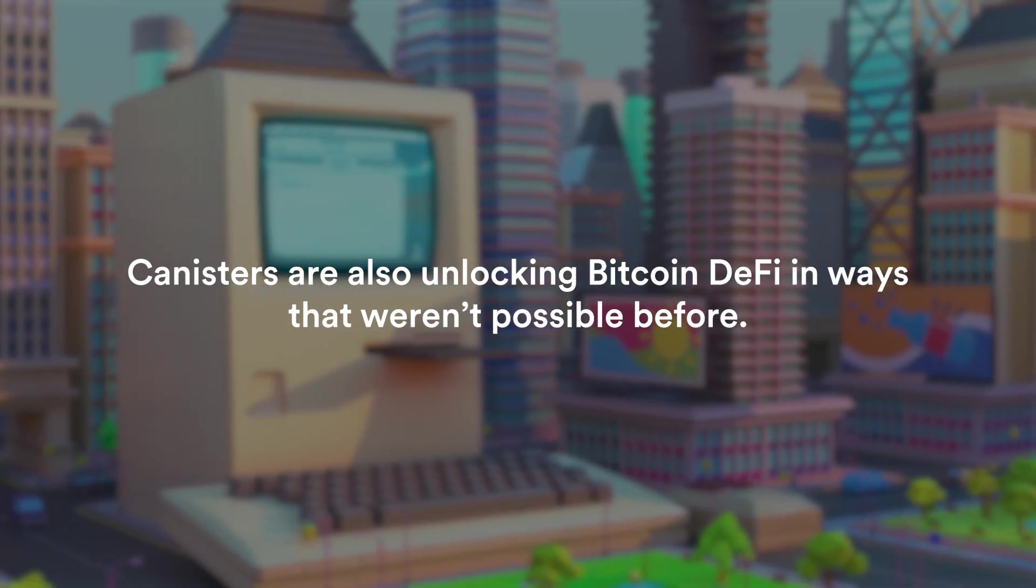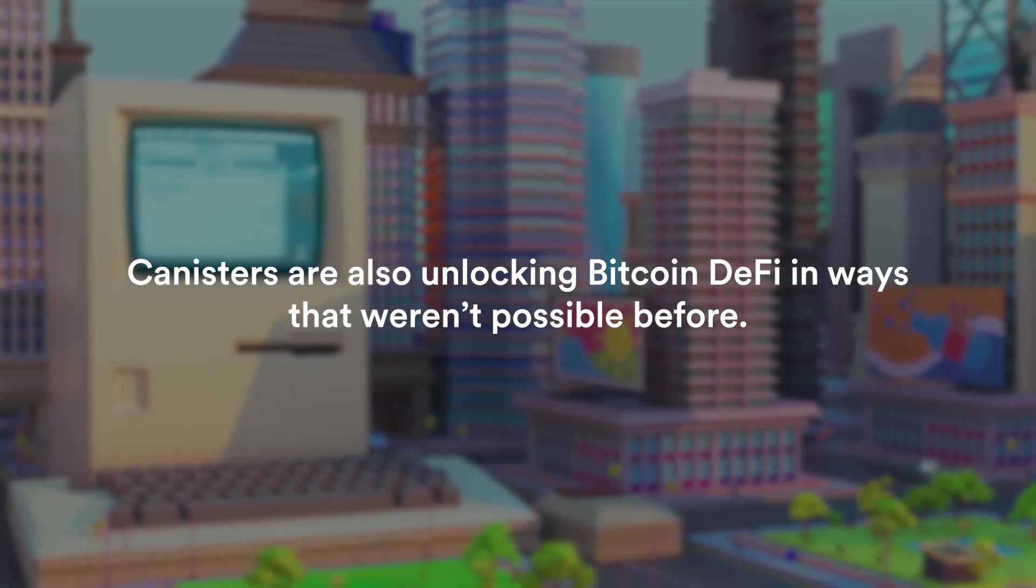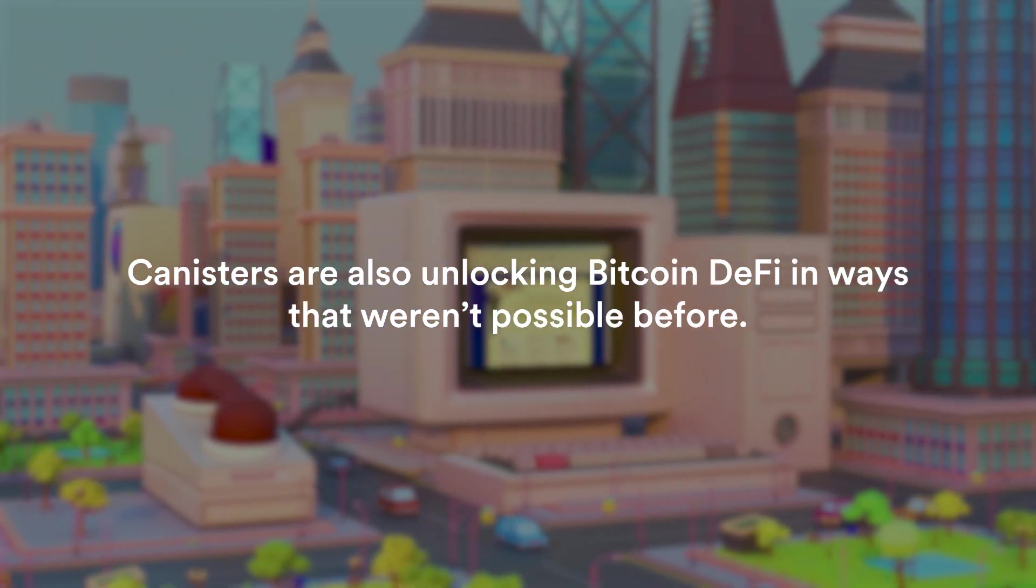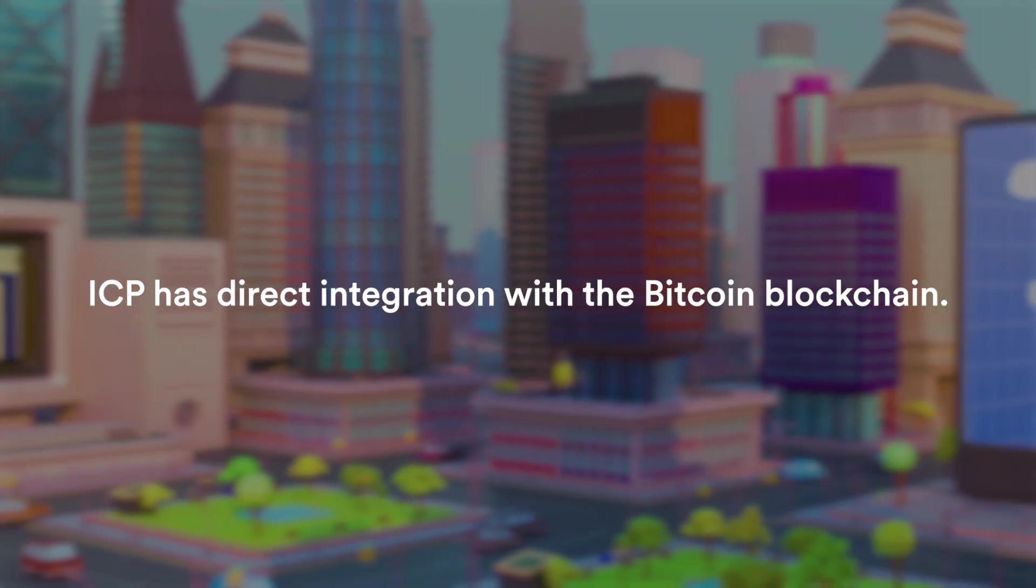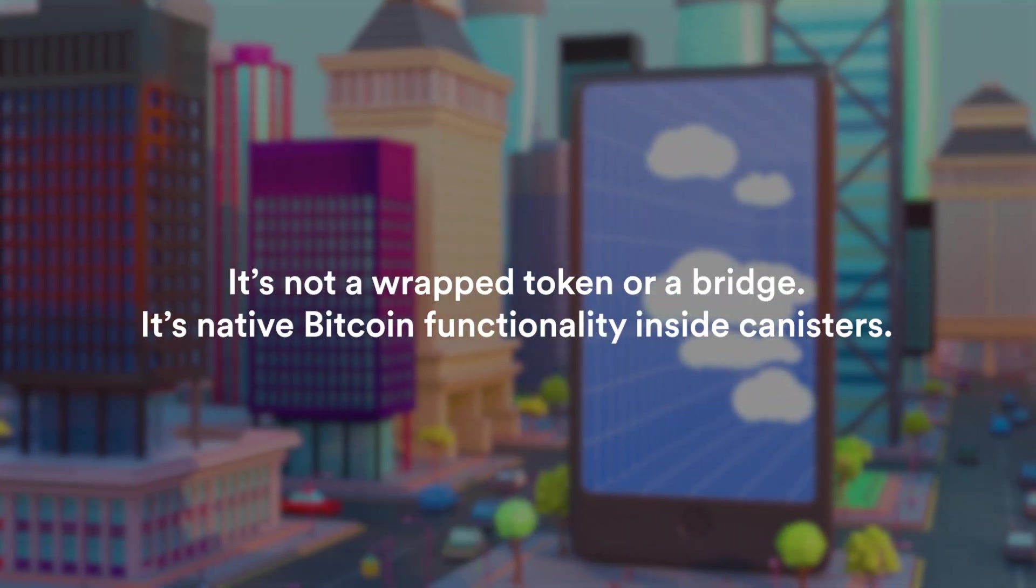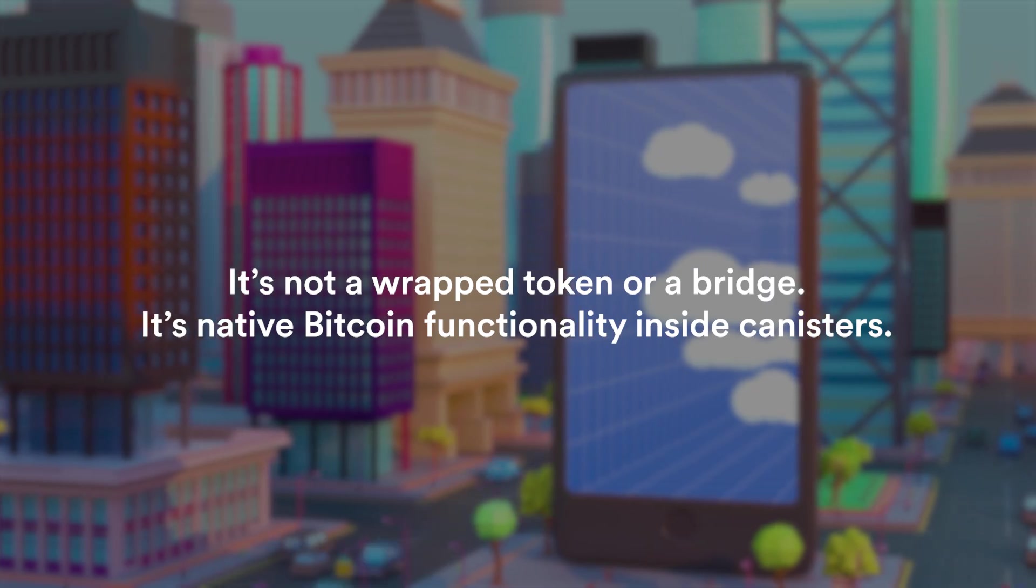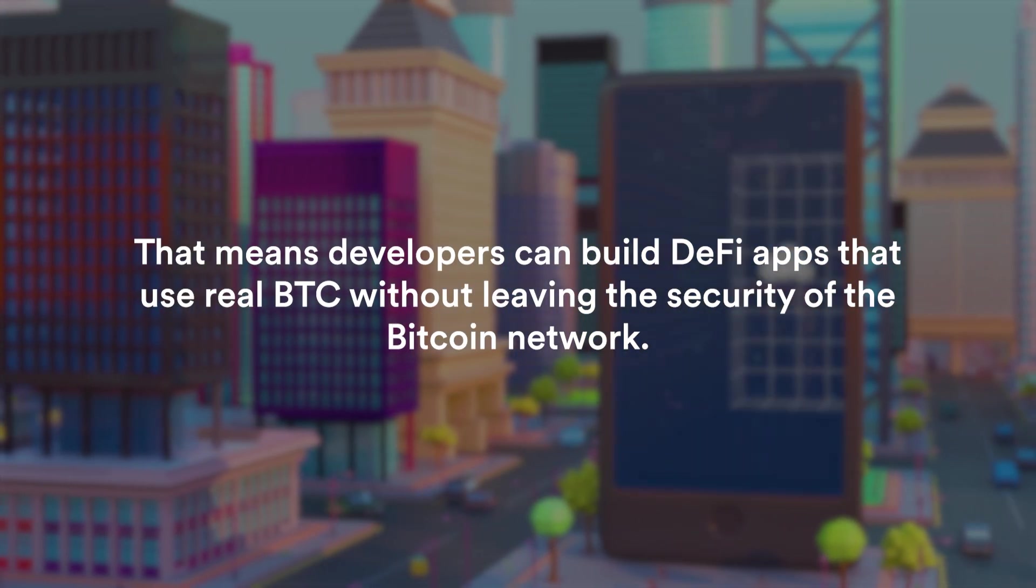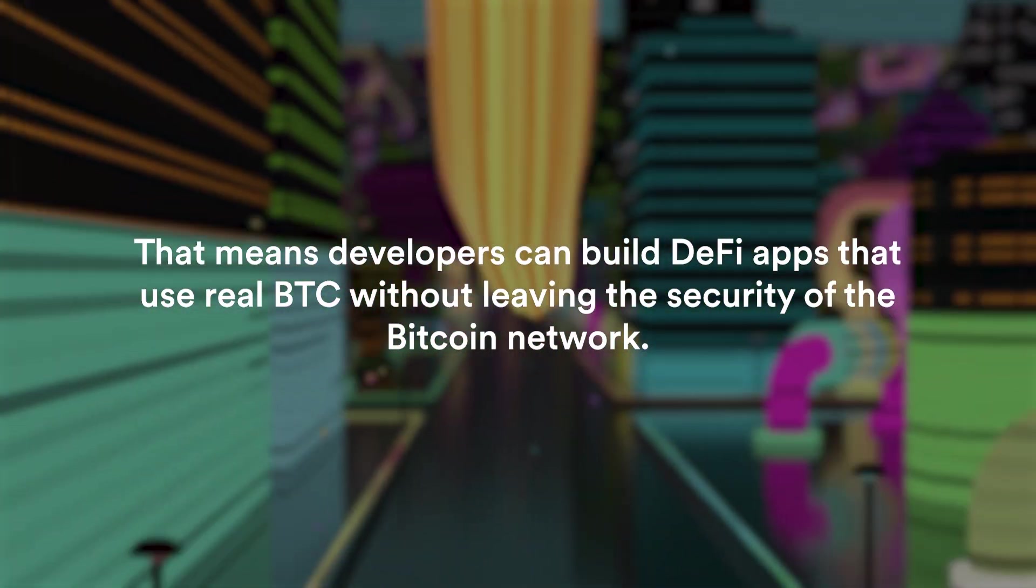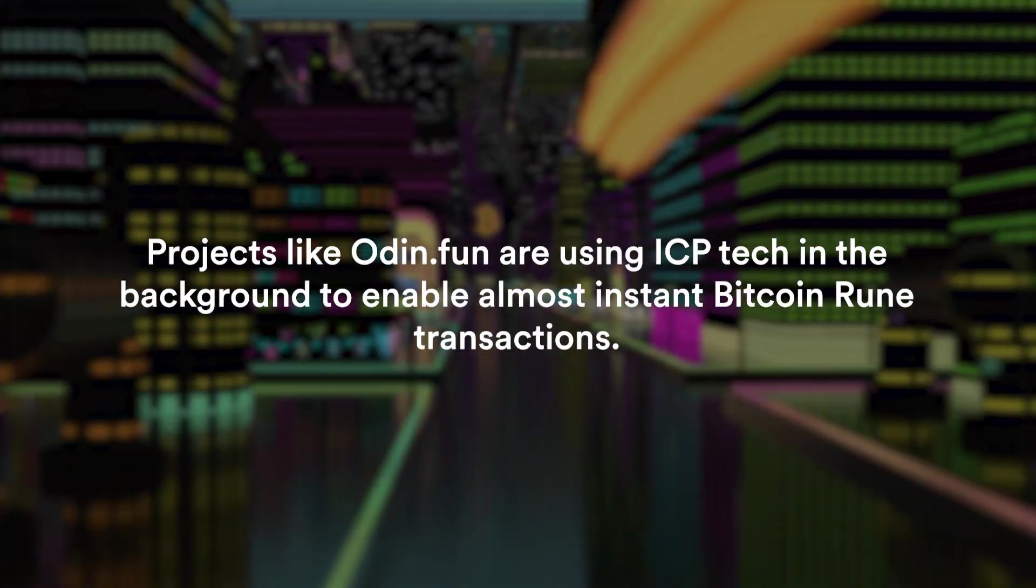Canisters don't just power ICP native apps. They're also unlocking Bitcoin DeFi in ways that were not possible before. Here is how. ICP has direct integration with the Bitcoin blockchain. It's not a wrapped token or a bridge. It's native Bitcoin functionality inside canisters.